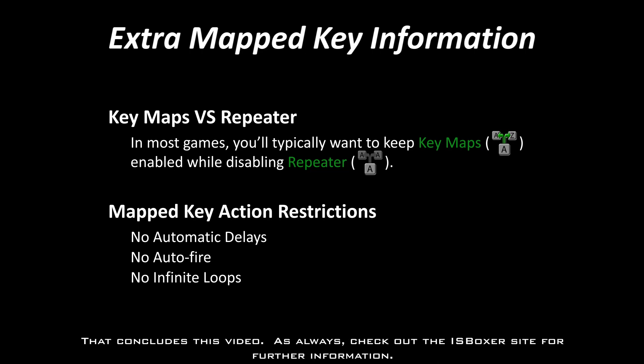That concludes this video. As always, check out the ISBoxer site for further information. Mirai out.